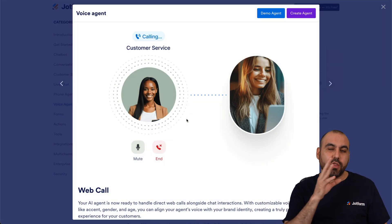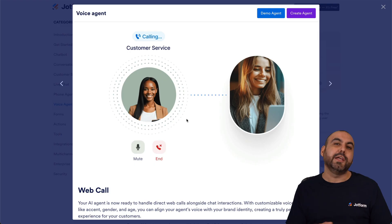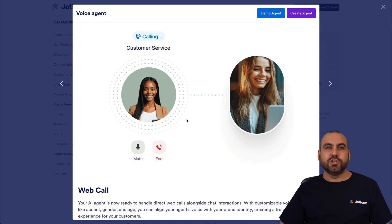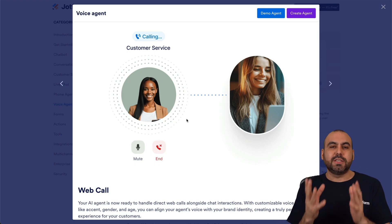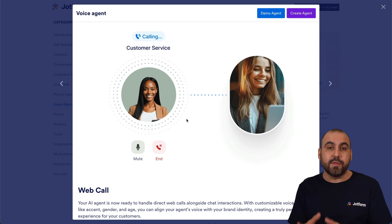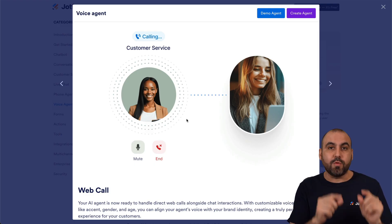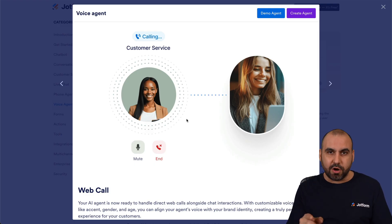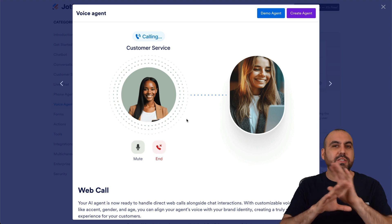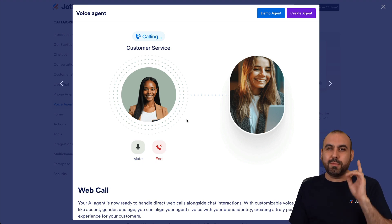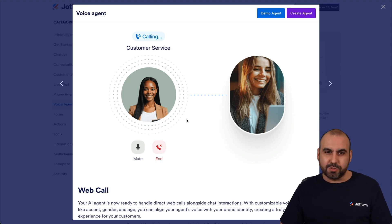The beauty about this is that you don't actually need a phone number. This is a totally web-based agent that we can actually call, and there are several settings that we can tweak. Let me show you how to do this right now.